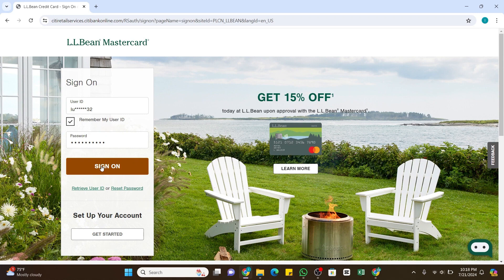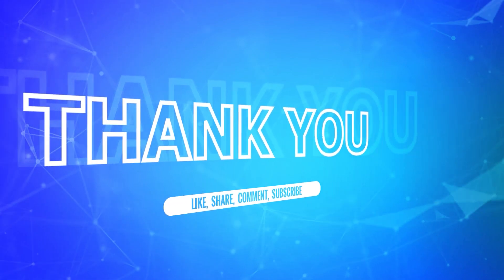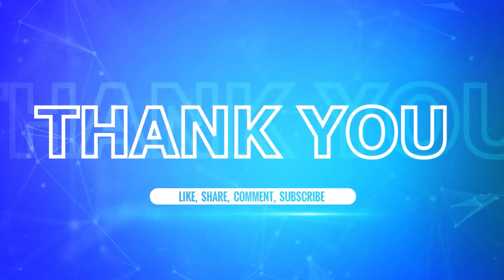After entering all the details correctly, submit the form and you should receive a confirmation message indicating that your card is now activated and ready to use. I hope this tutorial was helpful. If so, don't forget to like, share, and subscribe to our channel, and hit the bell icon to never miss any updates.